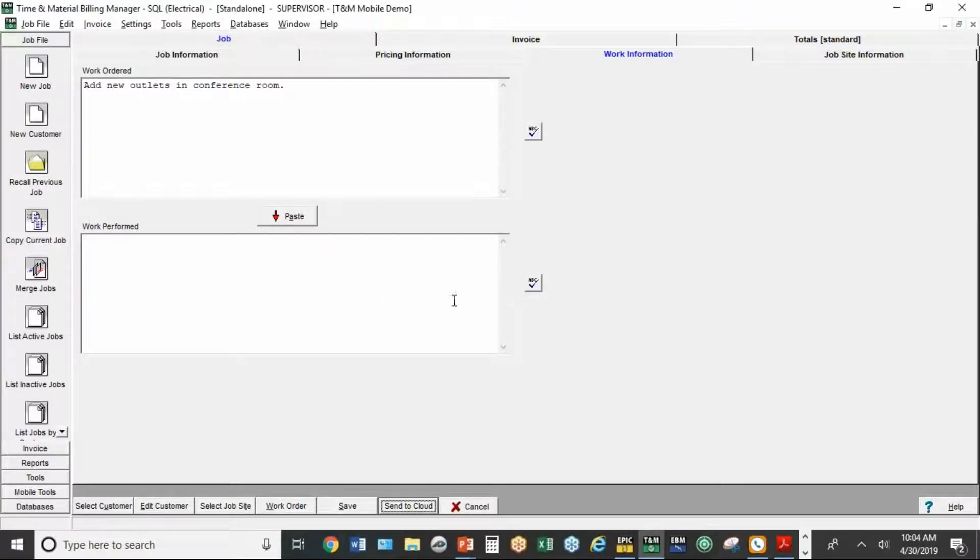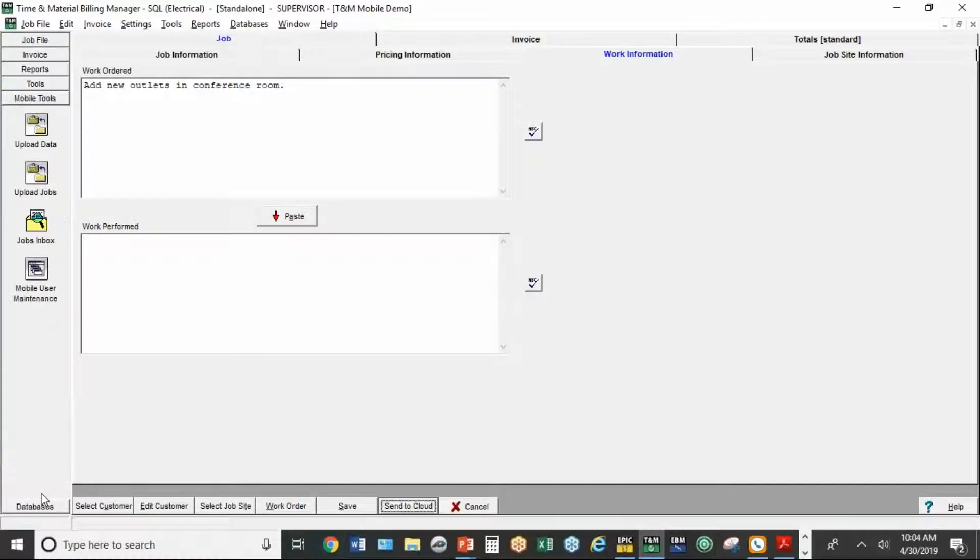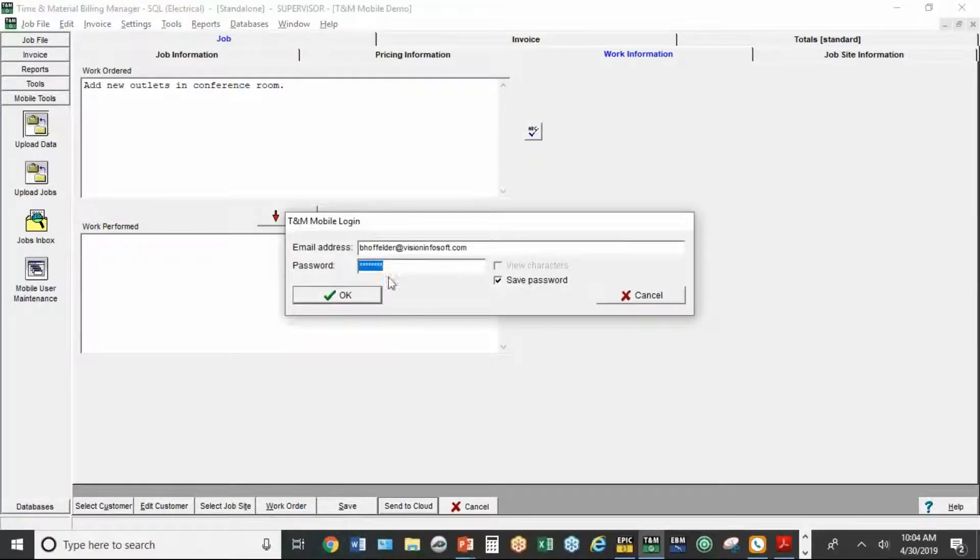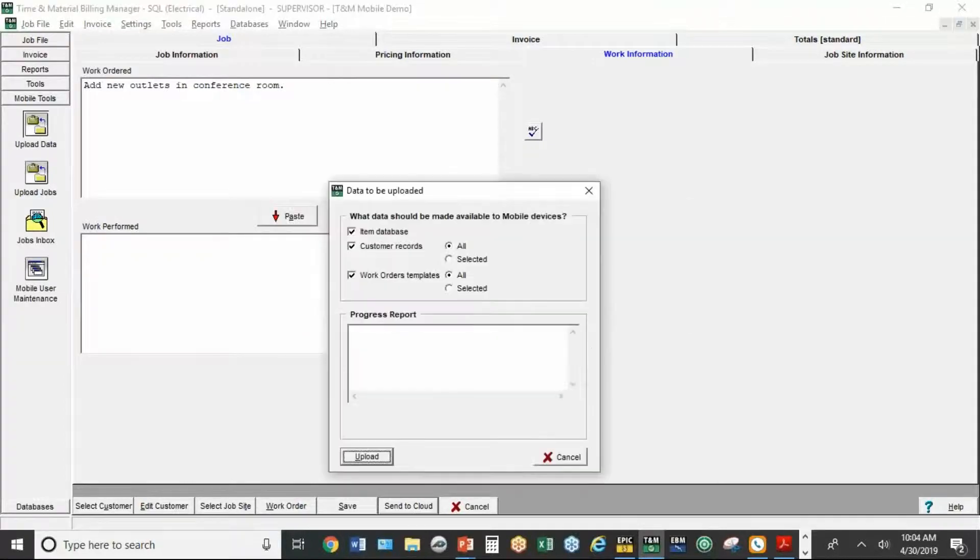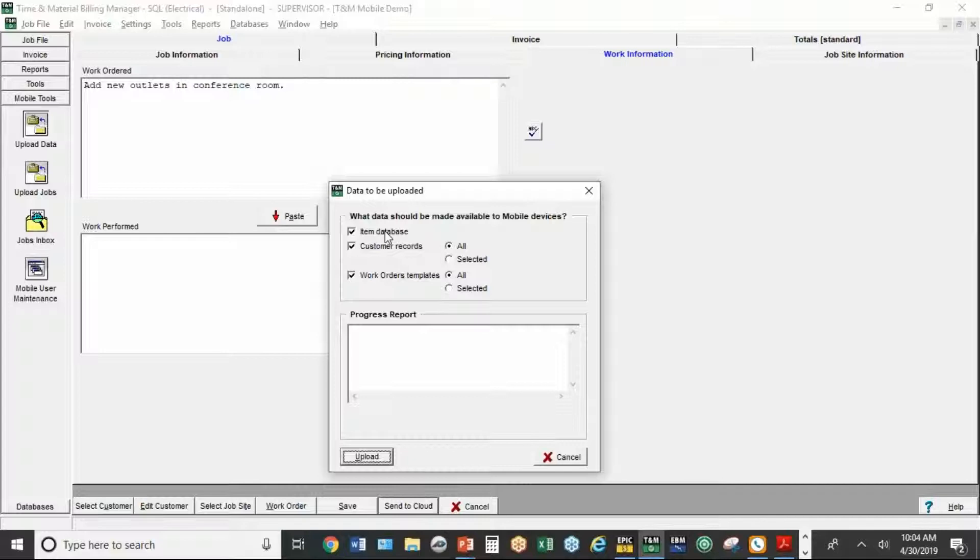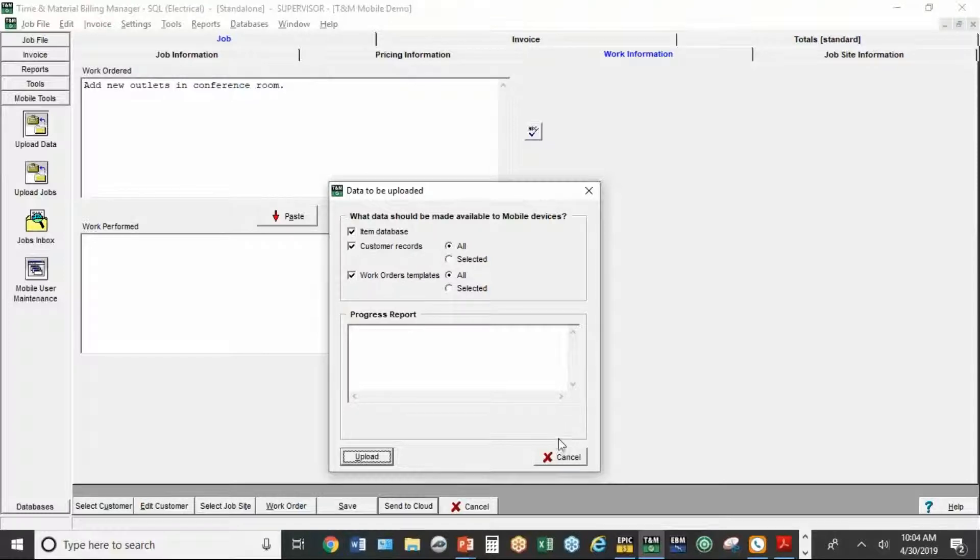Now, while that's being sent to the cloud, I'm going to backtrack just a little bit here. Under the mobile tools, you can upload the data. You can set up yourself in a password here. And what that does, and I've already done this, it uploads the entire TNM database to the mobile version, to the mobile app. It can upload your customers and your work order templates. So I've already done that. So when I open up the mobile app in a few minutes, all my current materials, my current customers, and my work order templates are already going to be there.